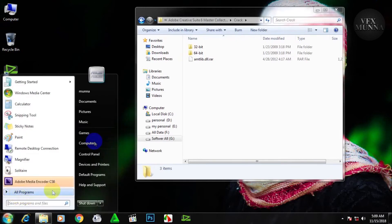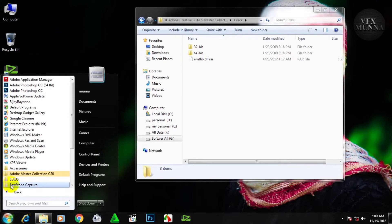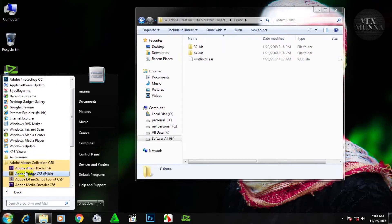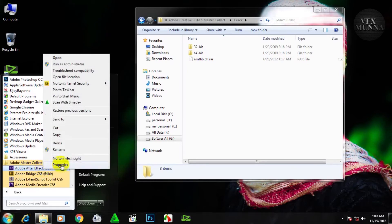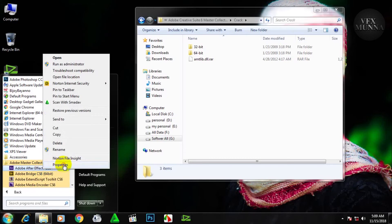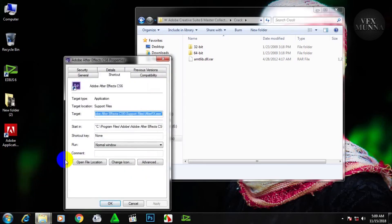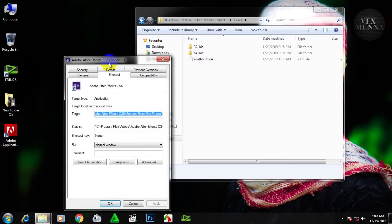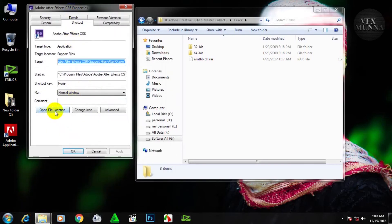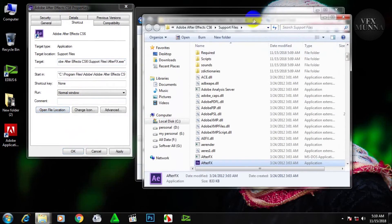I will go to Windows, all programs. Adobe Master — click for Adobe After Effects. Right button click, open file. Open file is available.